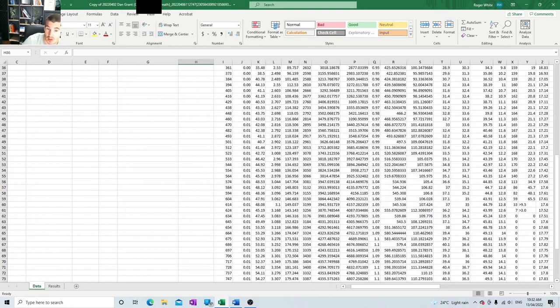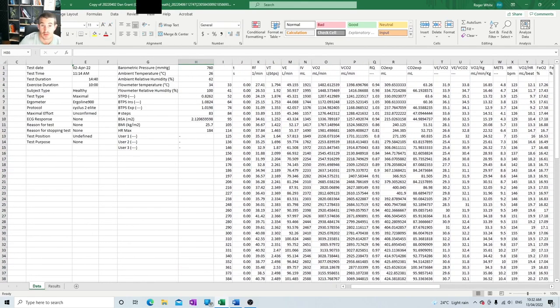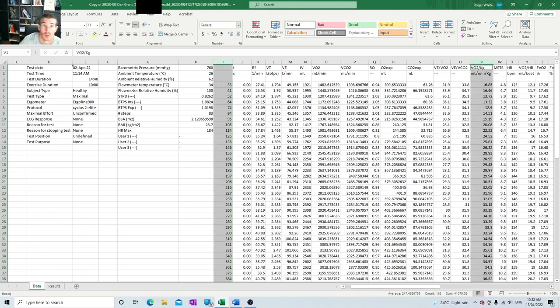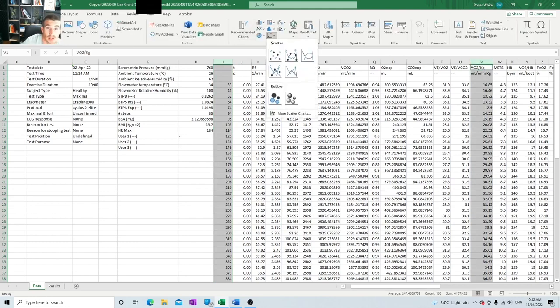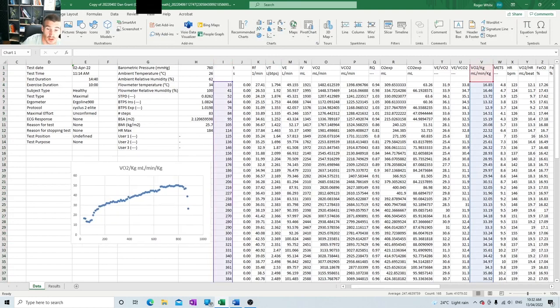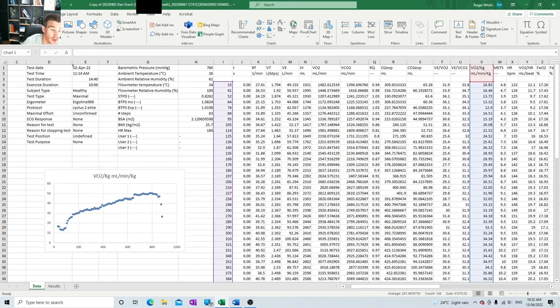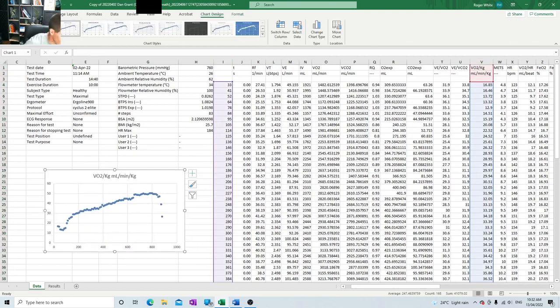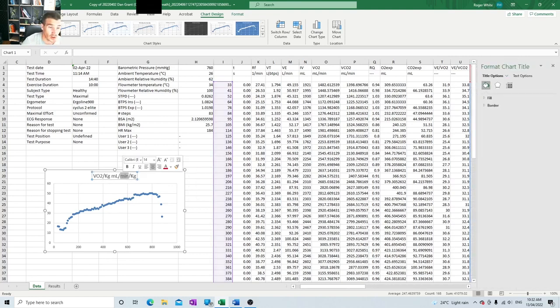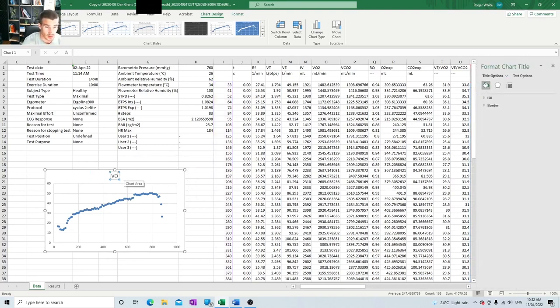So then to compare this against VO2 max, we copy that, and then we copy this line. We go insert, charts, scatter. So this is going to give us a graph like so. Now this graph measures their oxygen consumption relative to their body weight in a line up until VO2 max. And this is plotted against time, but we need to include all of the axes so the client can understand what this is. So we're just going to title it first. So the graph is going to be called VO2 max.